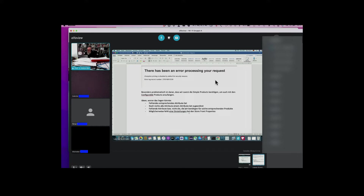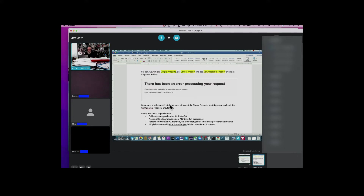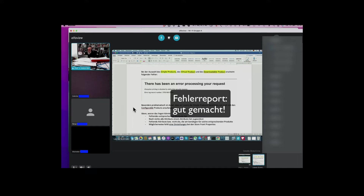Das, was Sie mir gezeigt haben, finde ich eigentlich ganz gut – ich gebe mal Feedback. Sie haben jetzt beschrieben, wo das passiert. Sie haben einen Screenshot mit eingebaut, was Sie erhalten haben, und haben das dann auch noch mit Ideen und Verdachtsmomenten unterlegt. Die finde ich deswegen interessant, weil das schon ein bisschen dokumentiert ist. Sie sind da kreativ an die Sache herangegangen. Das reicht mir.